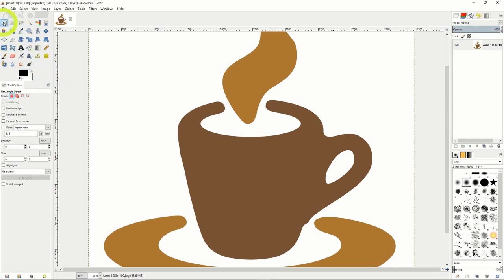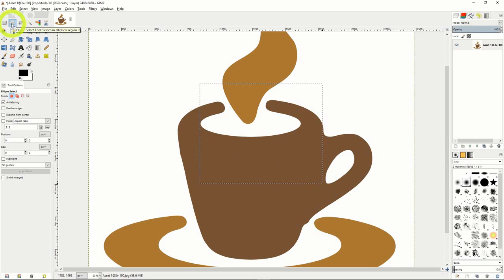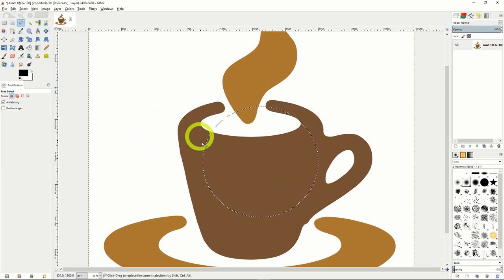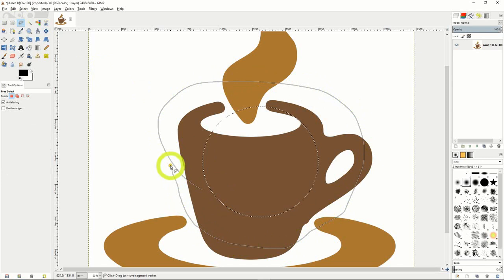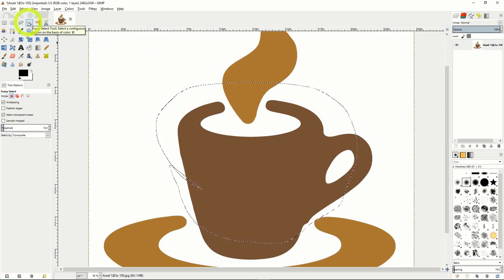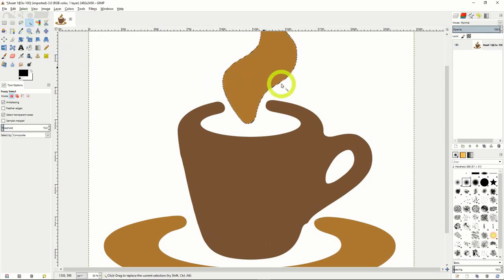First is your usual rectangular selection — just like Photoshop, just click and drag what you want to select. Similarly, the oval selection tool next to it can be used to select things in a circular or oval pattern. Next we have the free select, or lasso tool, where you can draw your own selection around an object and freehand trace a selection. After that, we have the fuzzy select tool which, much like the magic wand in Photoshop, will select a region based on the colors around it. This one can take longer than usual to select something.